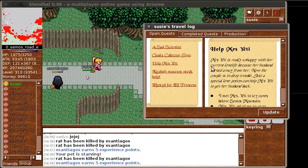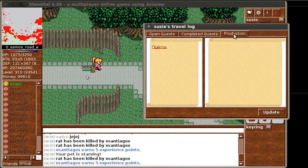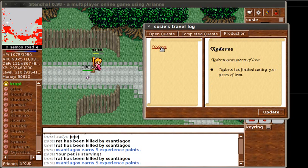The last tab is called Production, and it's for orders that you've placed with an NPC to get stuff made. It looks like Susie needs to go and pick up some iron from the Ironsmith, and that's the only thing that she's got left open. Once your order has been collected, then it disappears, which is why you don't see much more here.